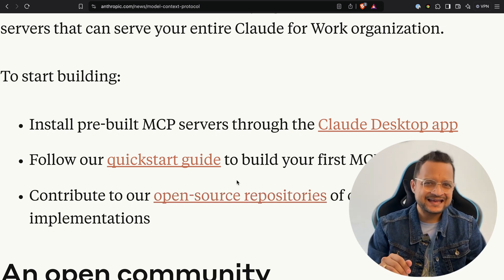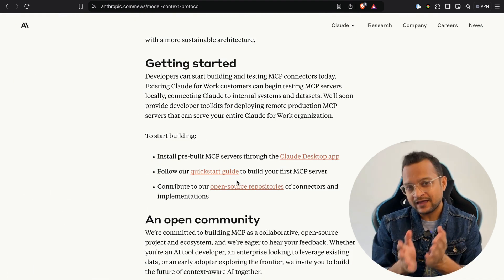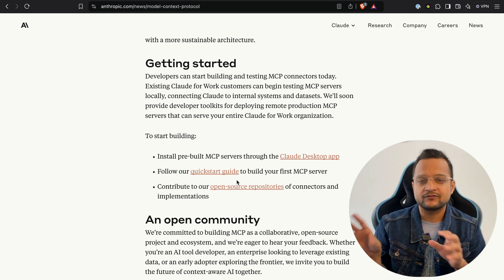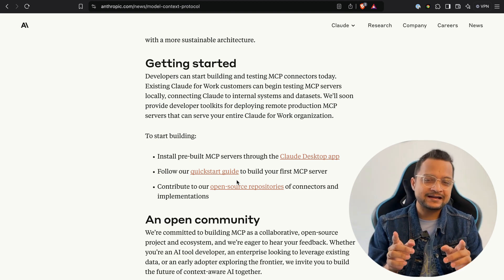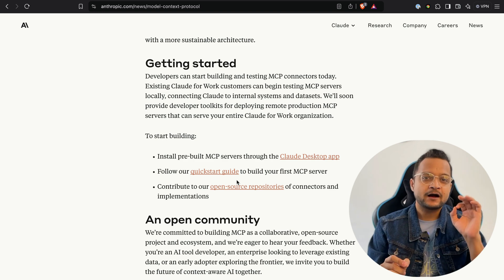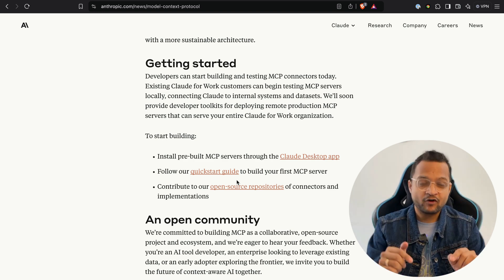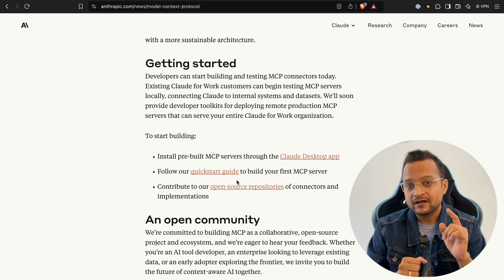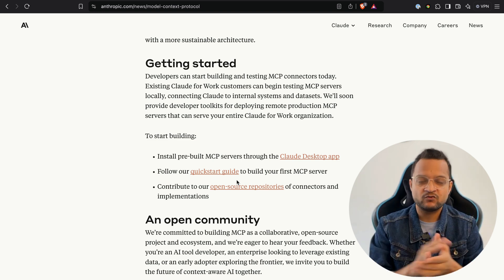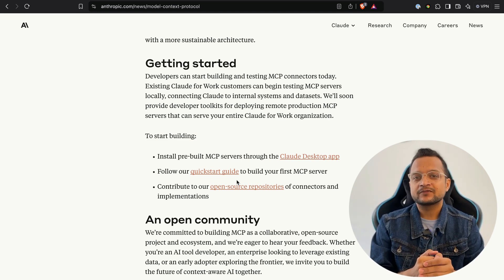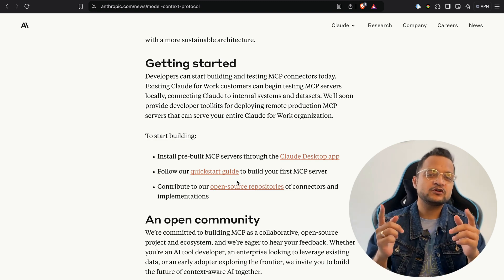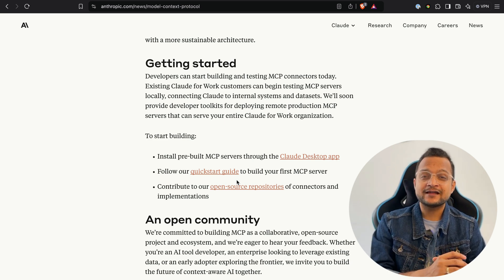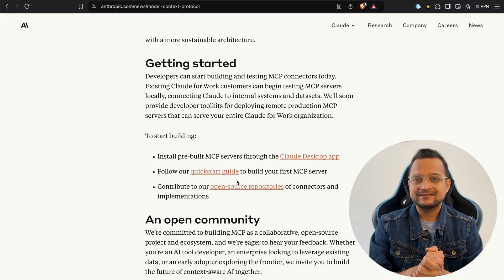So what do you think — is MCP really going to change the way we use AI and feed it real data sources without doing lots of complex things like RAG and pre-training? If you leave a great comment, I'm going to give one person a free Udemy course giveaway. Write your real thoughts about MCP, and the best comment will win. The winner will be announced in the next video. Please share this video with anyone who doesn't know about MCP and help make AI better for everyone. Subscribe to the channel — till then, goodbye!